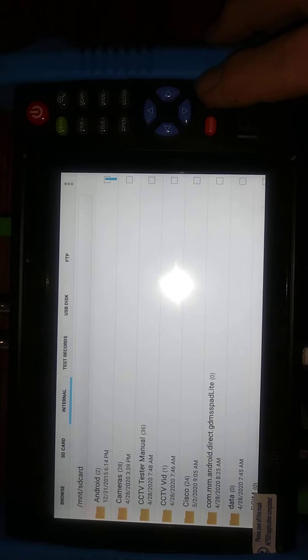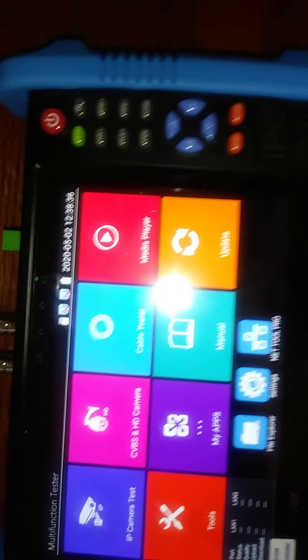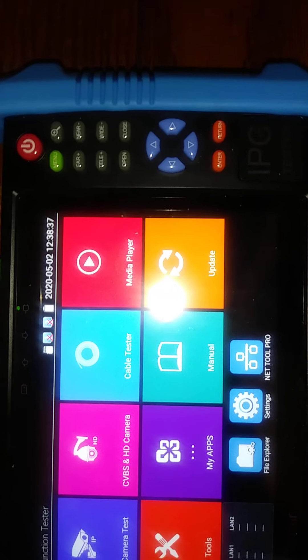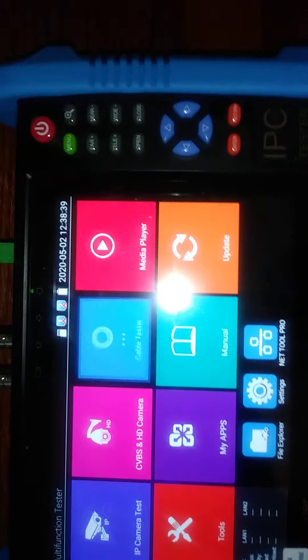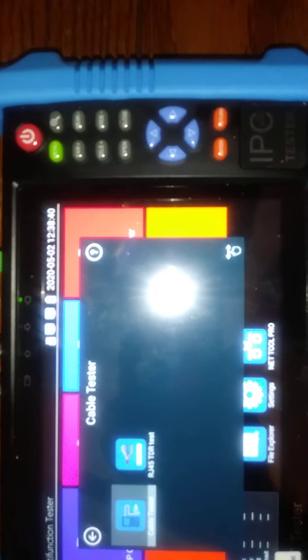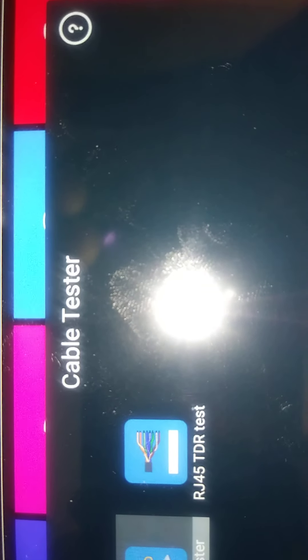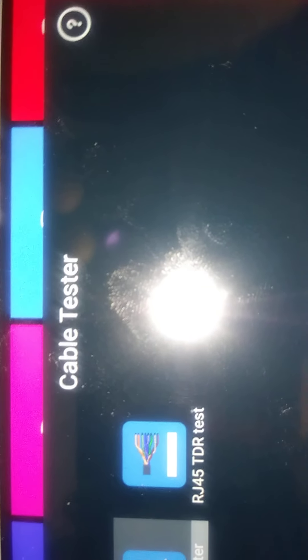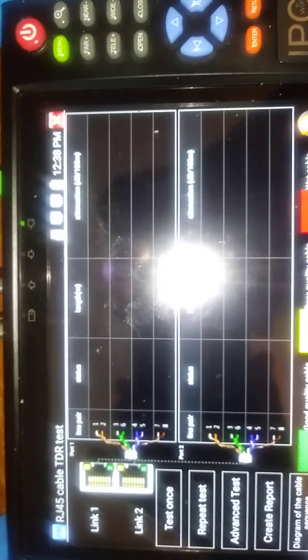So if we push the return button, each step walks it out, and then we go to the Cable Tester. Down here you have RJ45 TDR Tester. Press on that, and here is your tester.